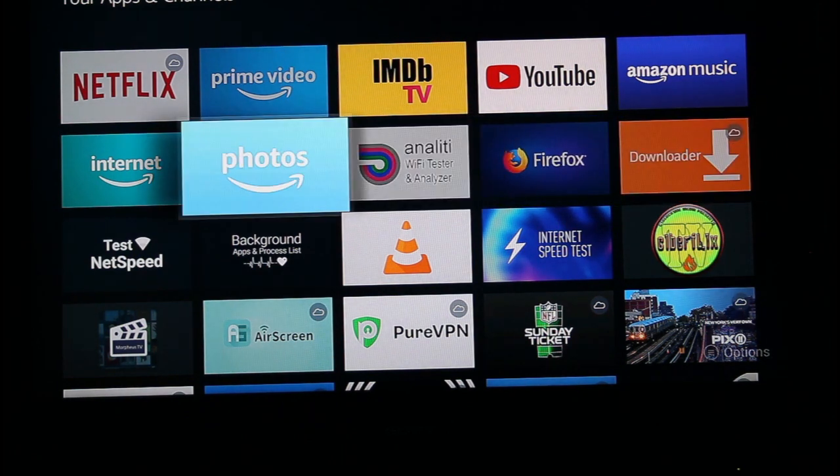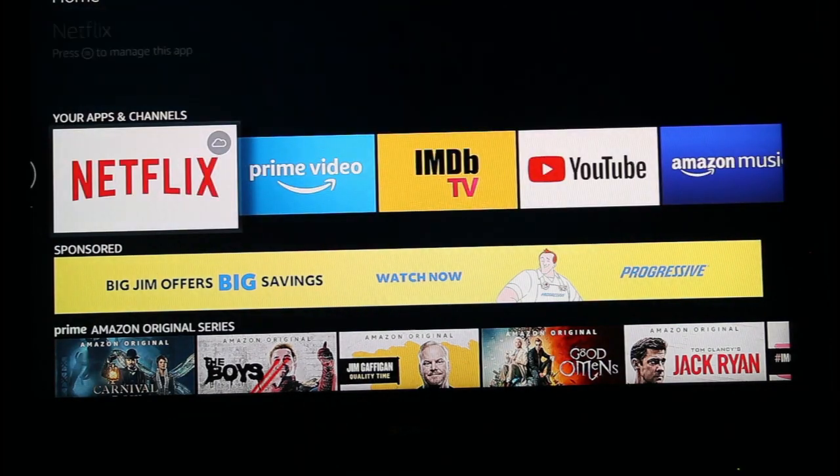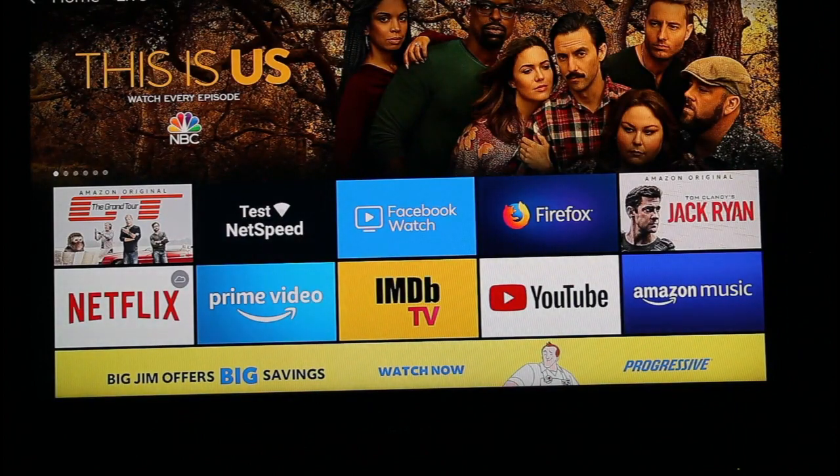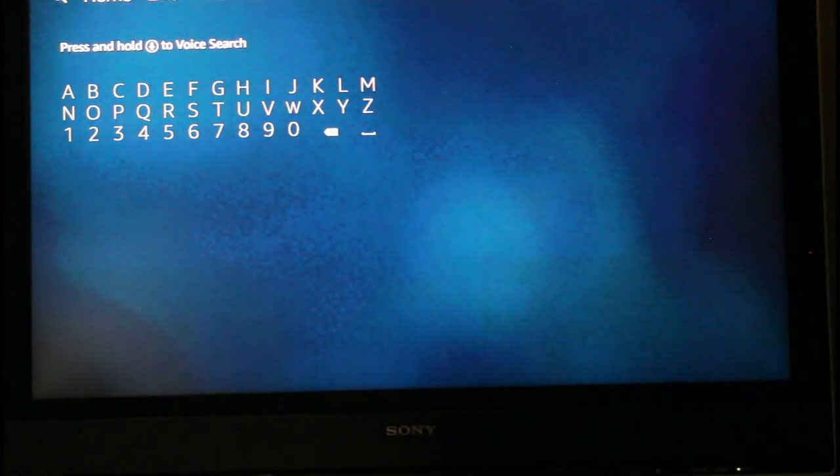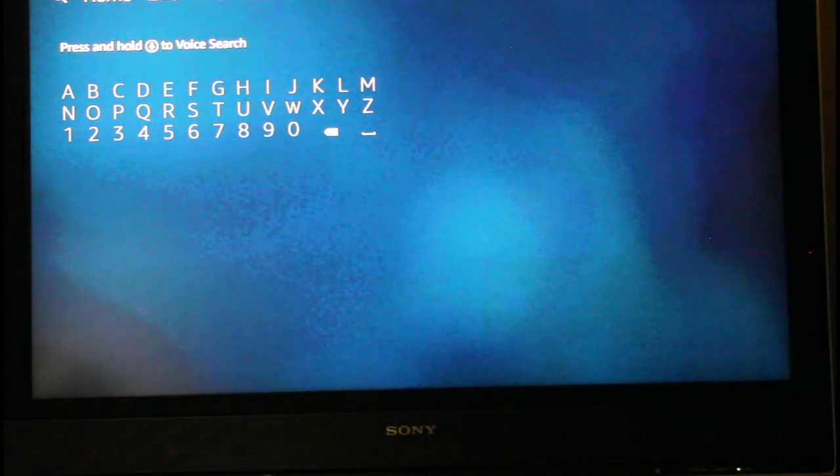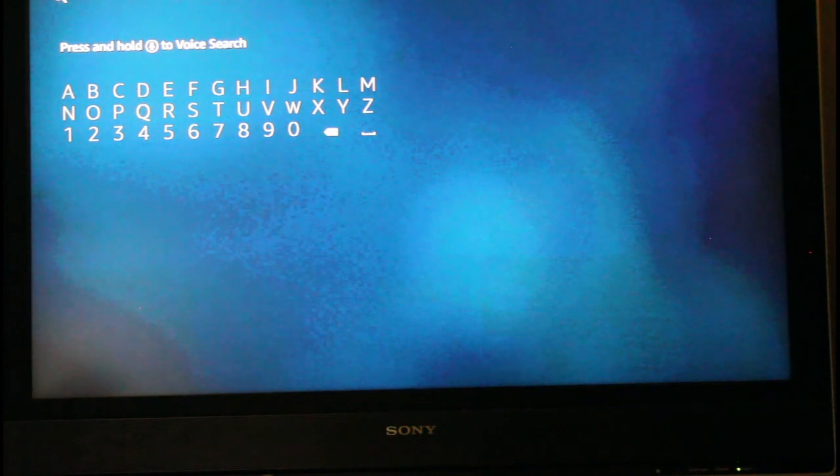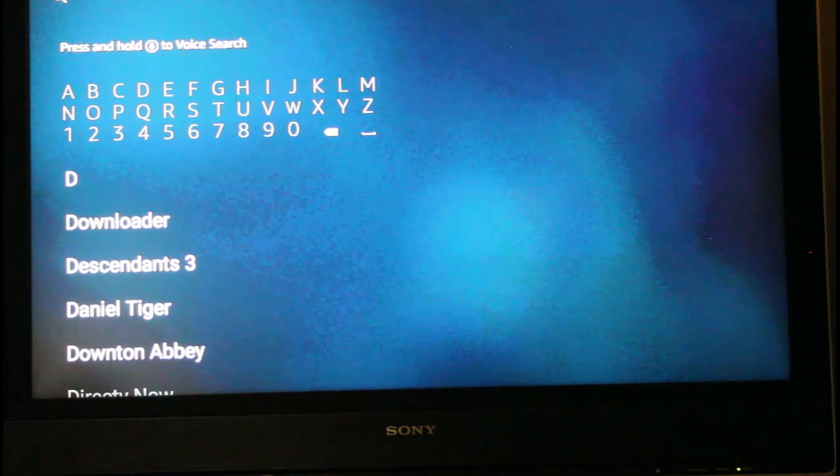But in case you have an older Fire Stick that doesn't have that, you can go up to the very top here and the very top left corner has this little spyglass for searching and you can type in Downloader and it comes right up when you hit a D.